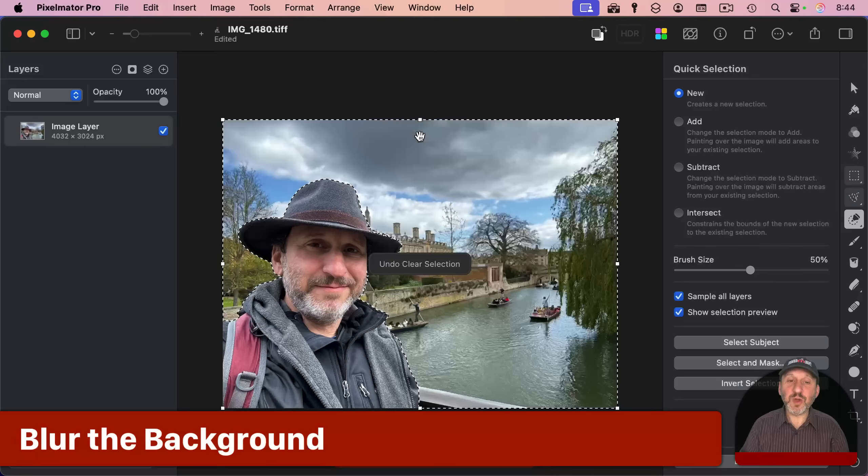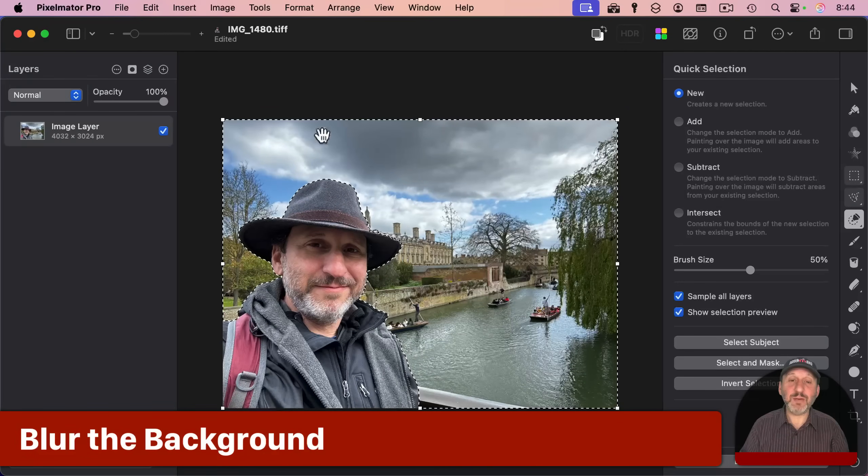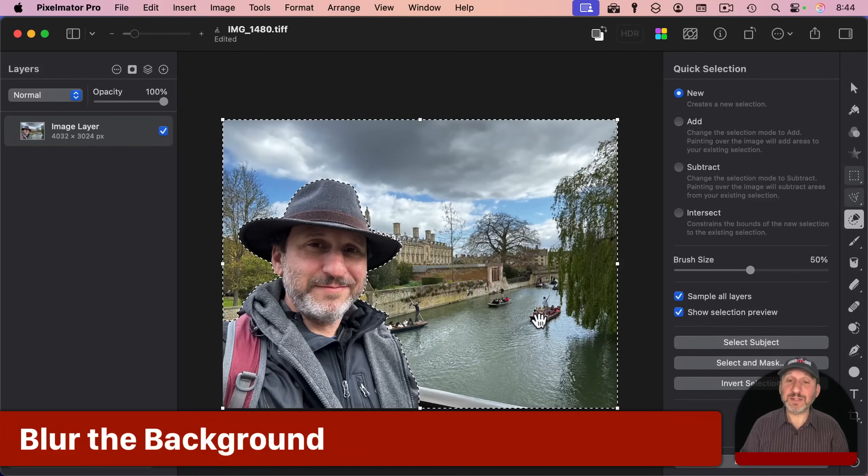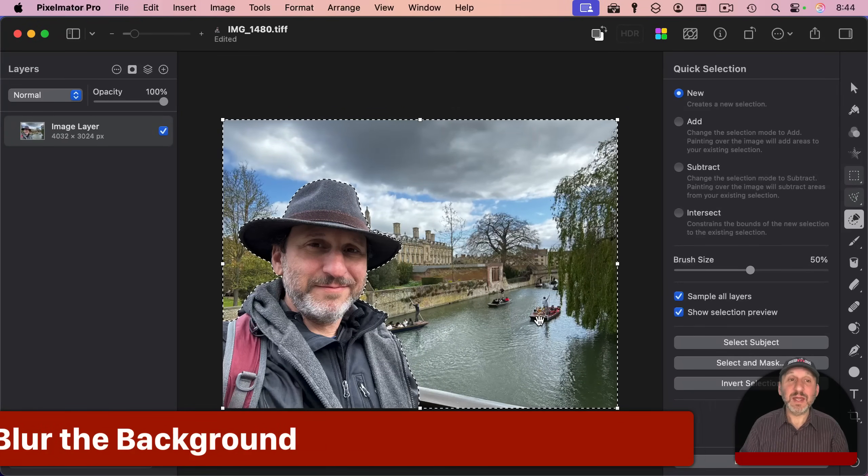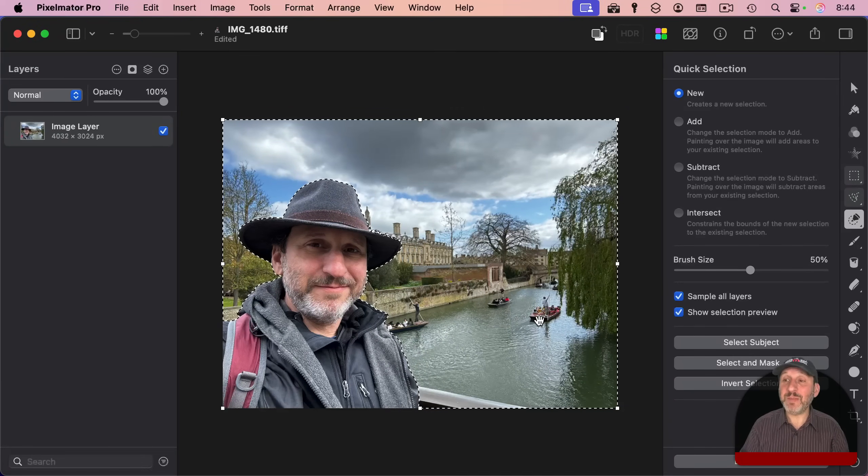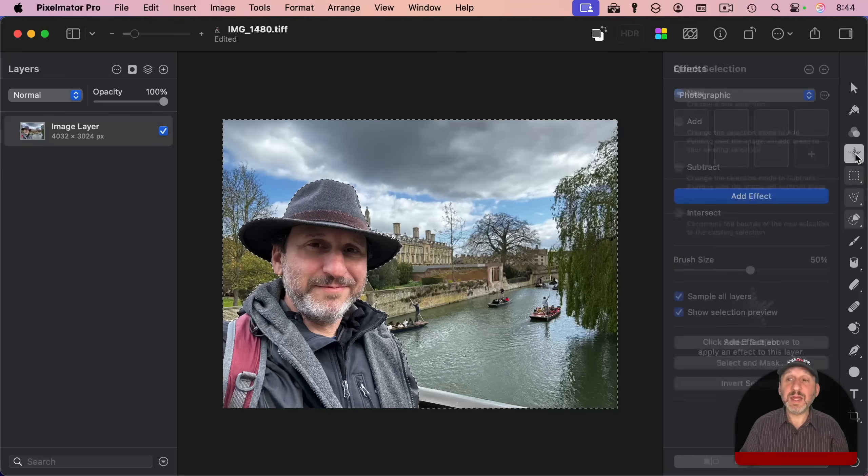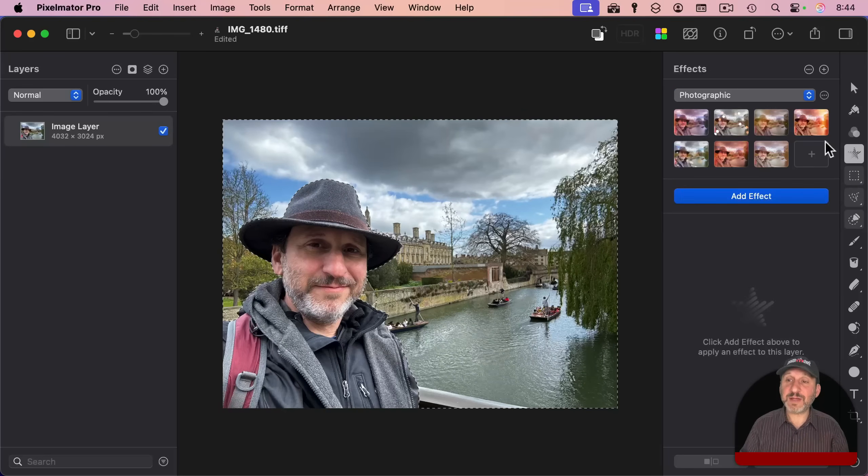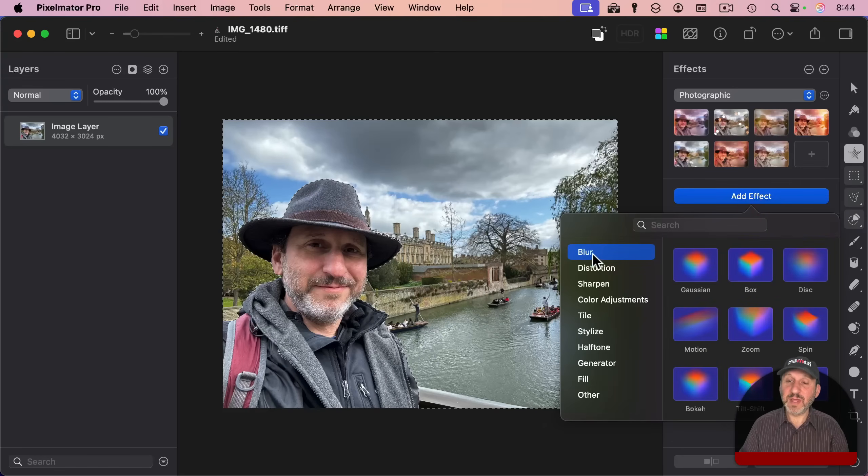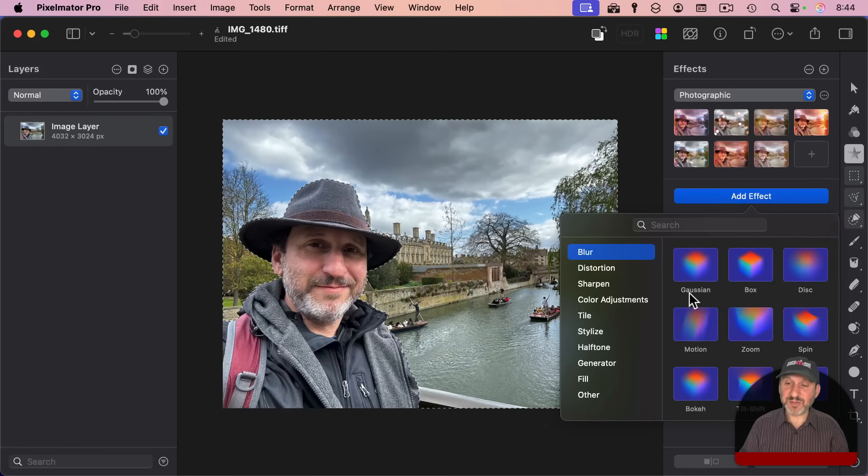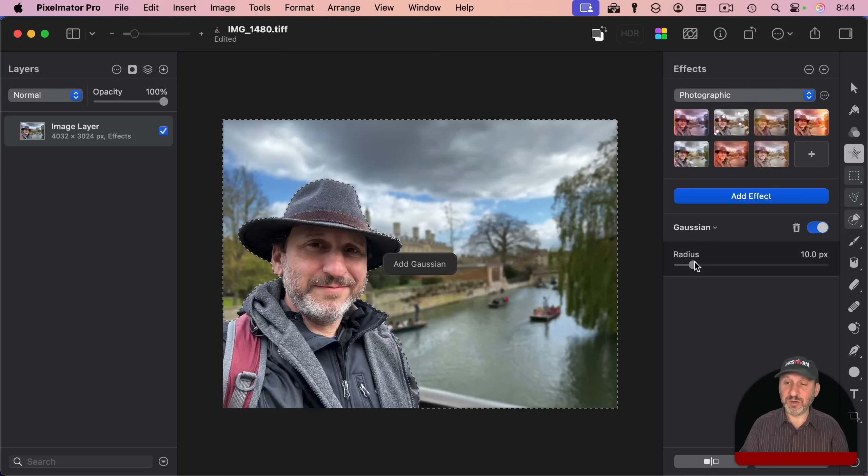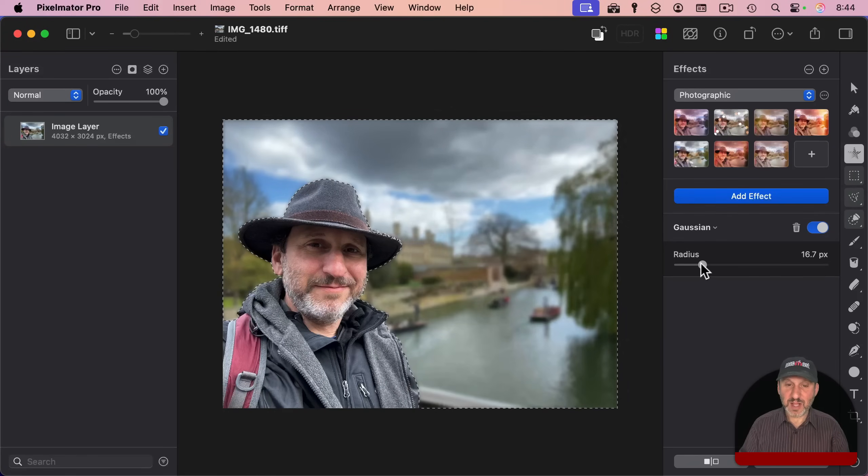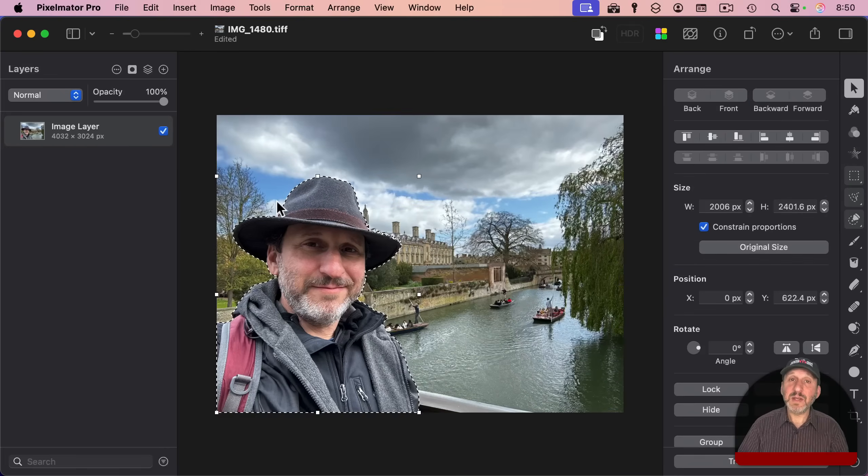I'm going to undo and go back to this state where I just have the background selected. Now I can actually apply an effect to the background to blur it. I can click here for the effects and add effect—I'm going to add a blur. There are lots of different types of blurs; I'm going to use a Gaussian blur. It blurs the background and I can adjust the radius to make a nice blur like that.